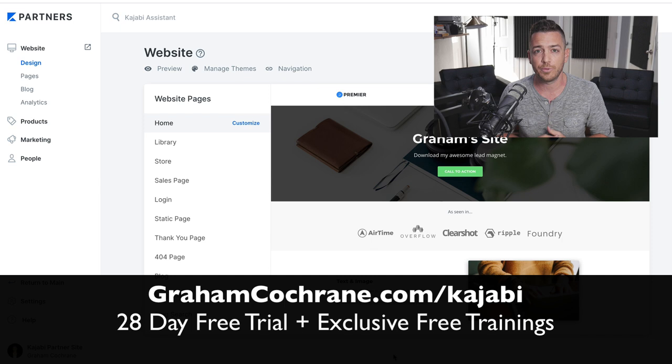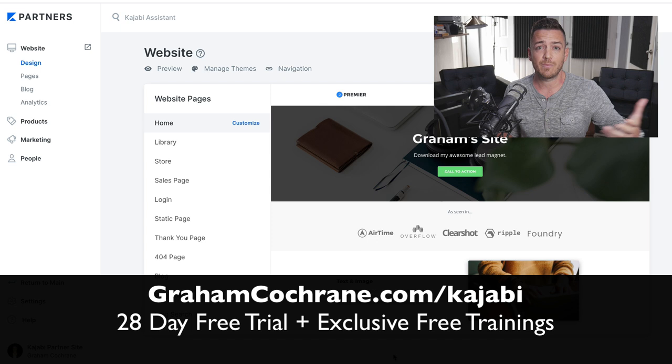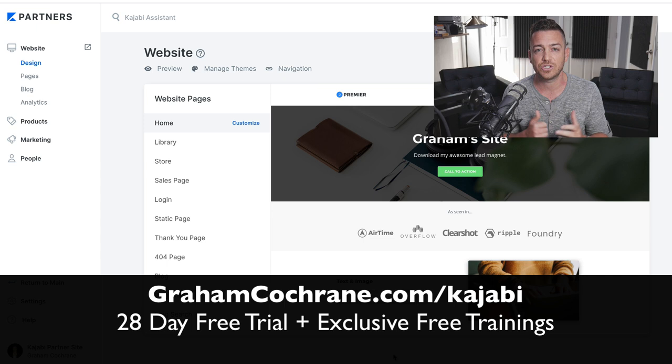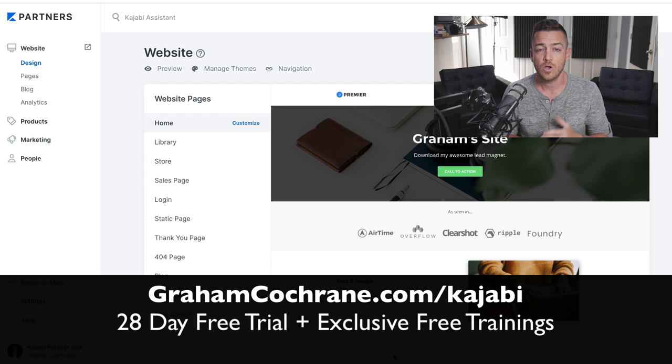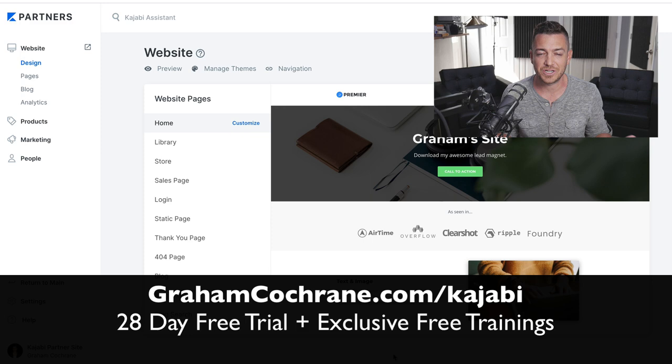The cool thing about using the link below is, again, twice as long to play with it. But if you decide to stick around with Kajabi and become a paying subscriber and customer of theirs, part of your payment goes back to supporting me and this channel at no additional cost to you. It is an affiliate link below in the description or at grahamcochran.com slash Kajabi. If you don't want to use the link or you already have Kajabi, no hard feelings.